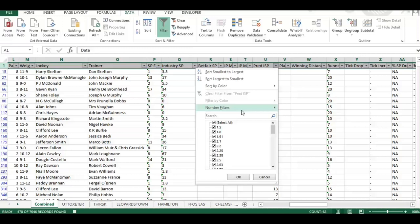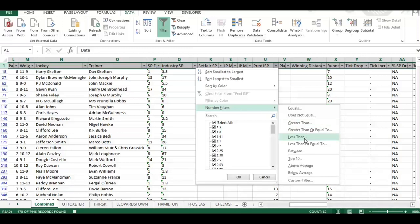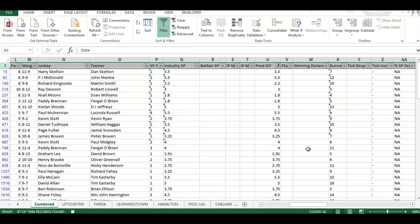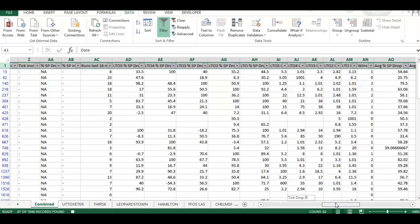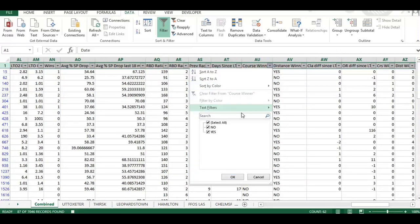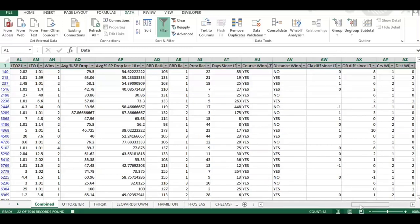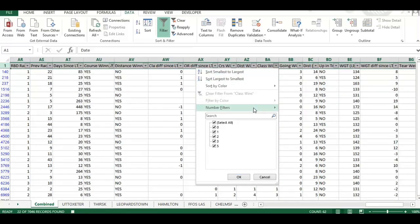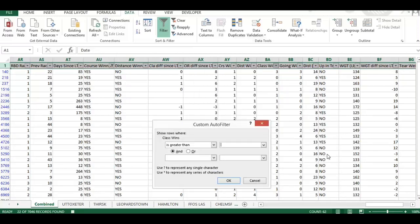I'm going to filter by today and then simulate some selections. Let's say we look at predicted SP where it's less than six, then look for horses that have won at the course they're running at today - select 'Yes' - and then look for horses that have won at the class they're running at today, setting that to greater than zero.